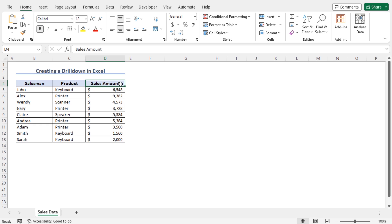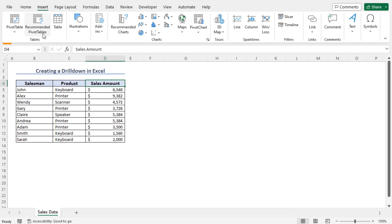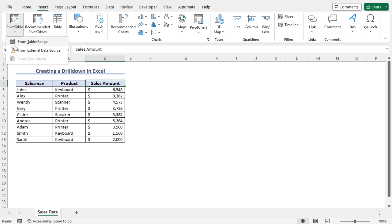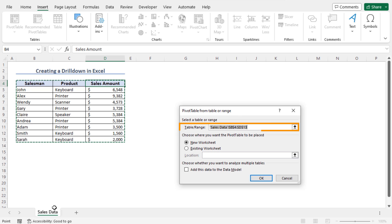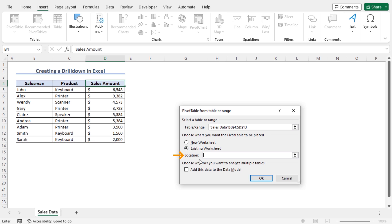To create the pivot table, with a cell of this data set selected, move to the Insert tab and from the Tables section click on Pivot Table. Choose the option From Table or Range. This opens the Pivot Table from Table or Range window, and you can see my entire data set is highlighted automatically. In the Table or Range field, you will find the cell reference B4 to D13. In the next section, choose the location of your pivot table. I will create the pivot table in the existing worksheet, so I'll choose the second option. In the Location field, I will set cell F6. Click OK to create the pivot table.